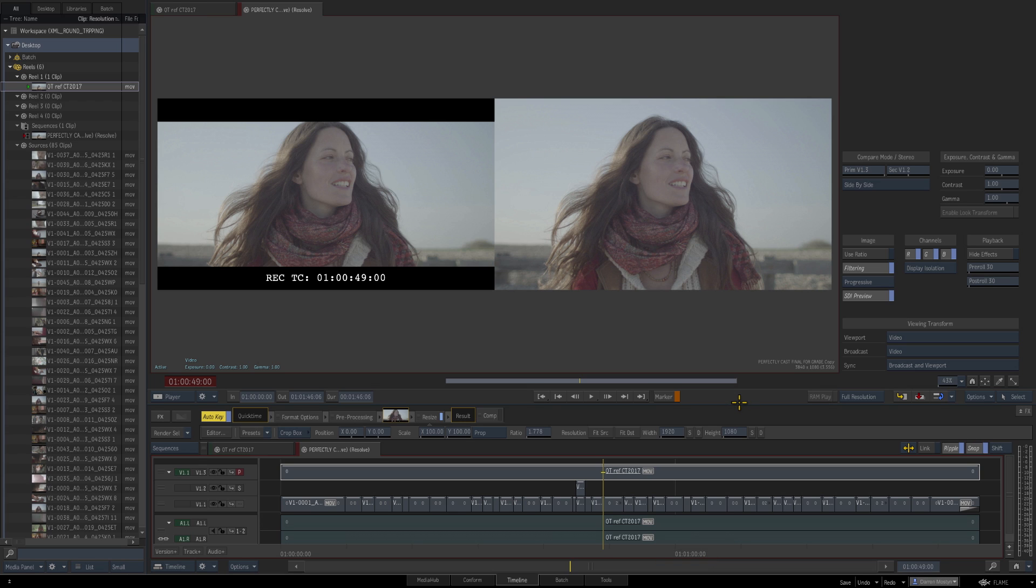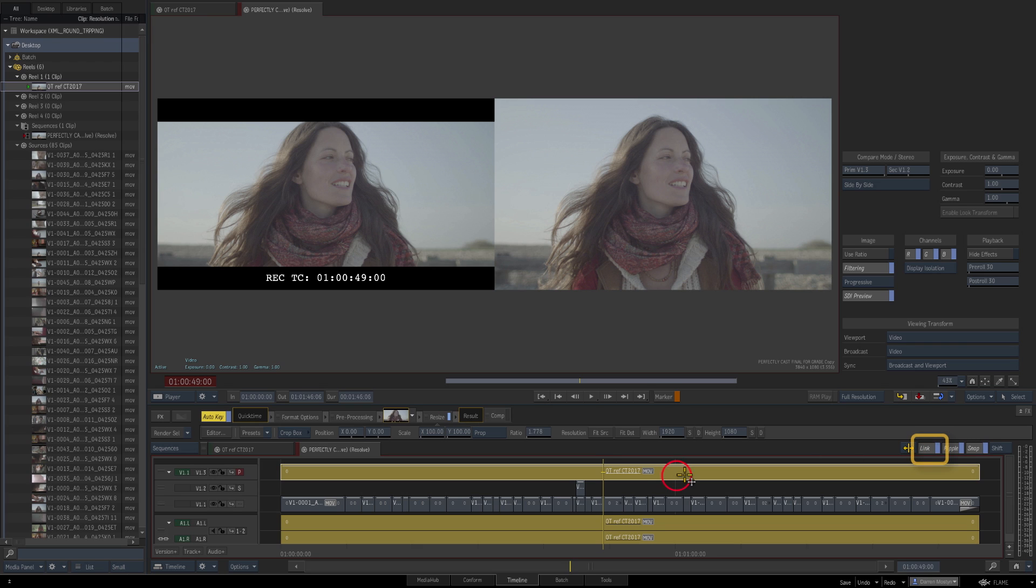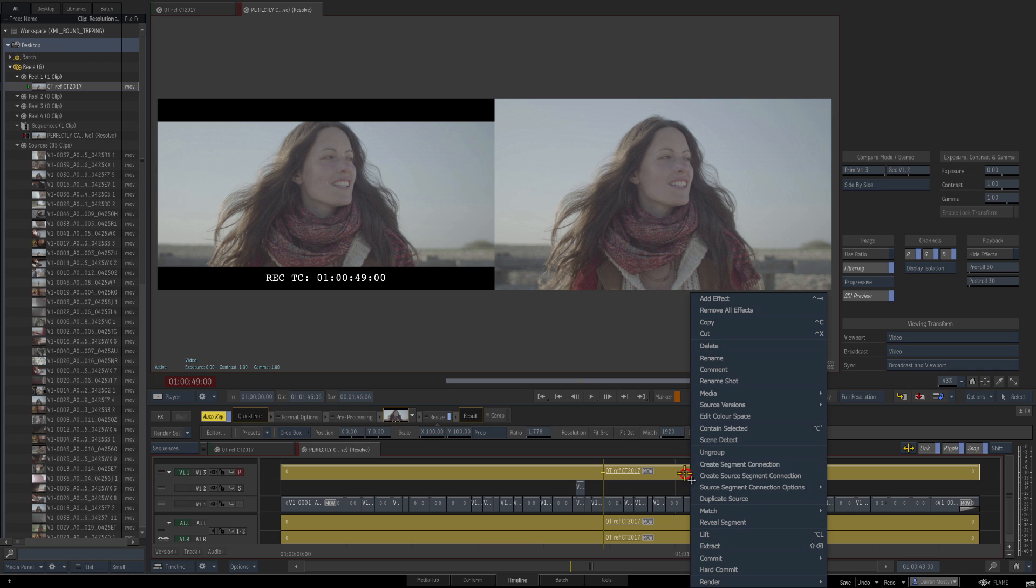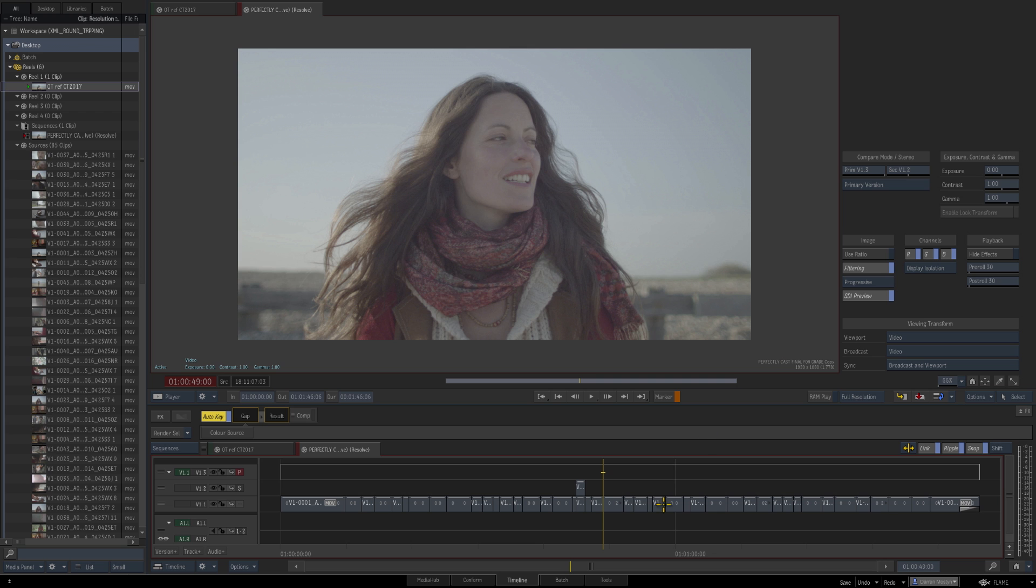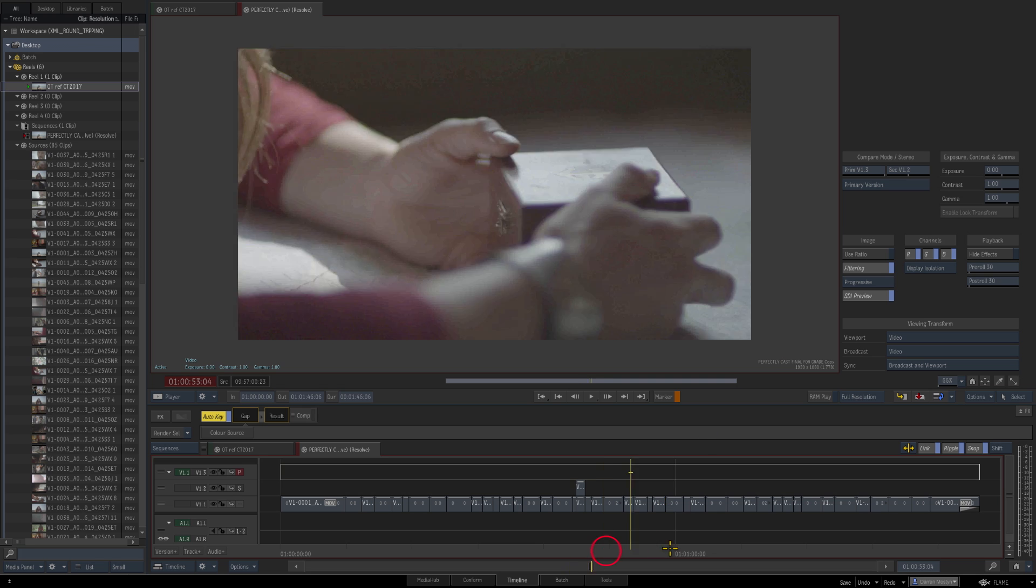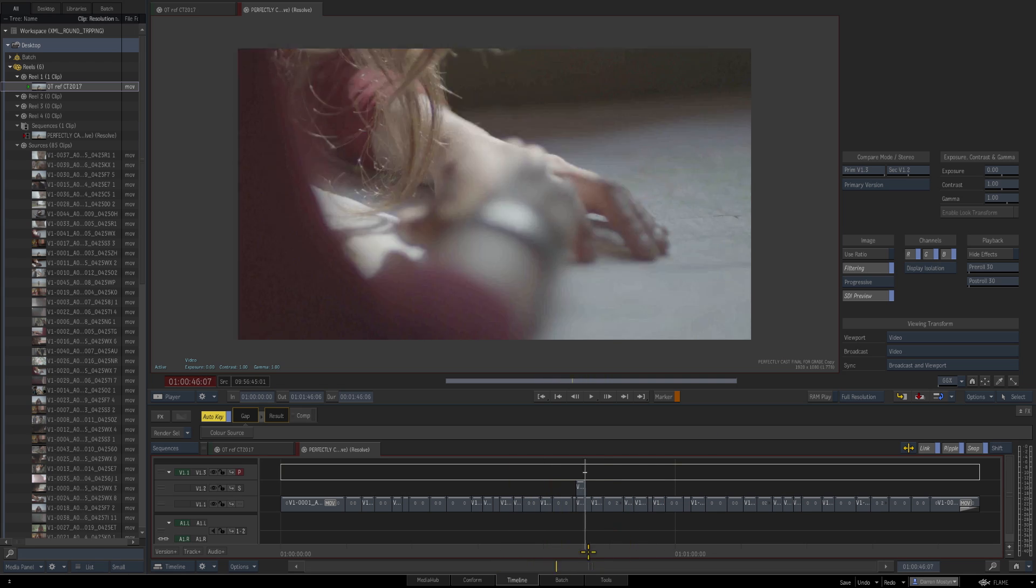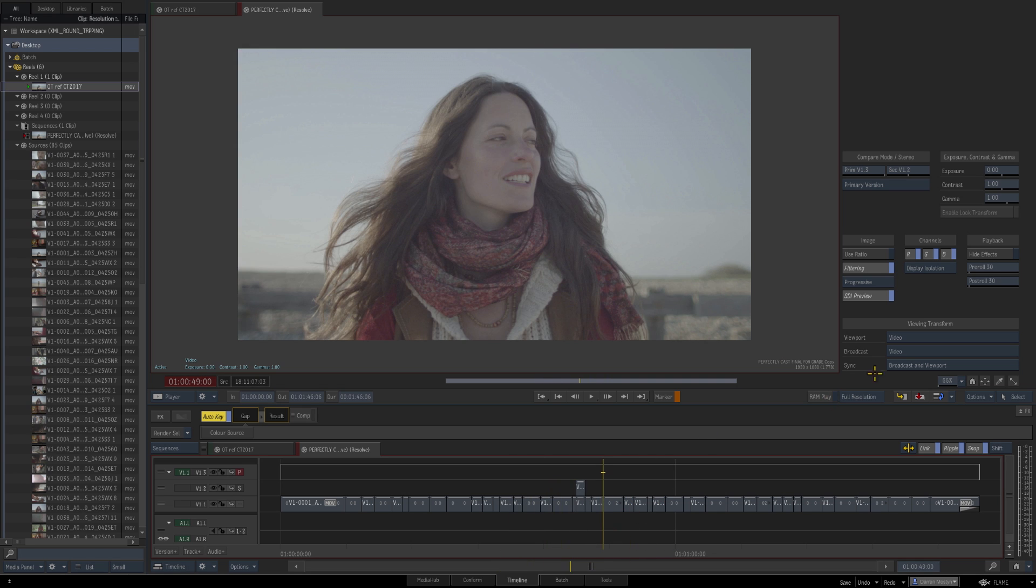Once we're happy with the conform and we've checked everything, we can get rid of this QuickTime reference file if we like. I'll just press Link here—that links the video and audio together—I can now right-click and delete. We can switch the viewer back to a primary view and we're done. Let's also close down our viewing options.